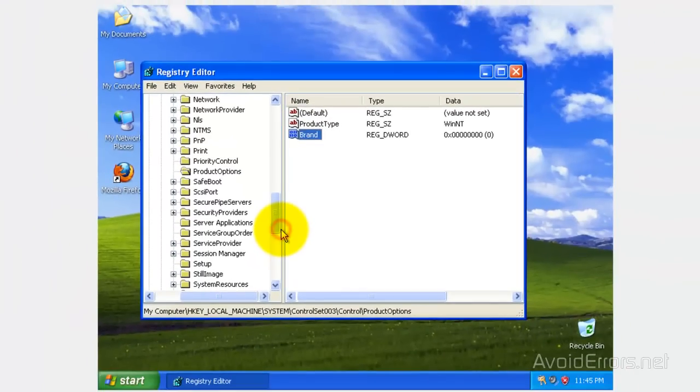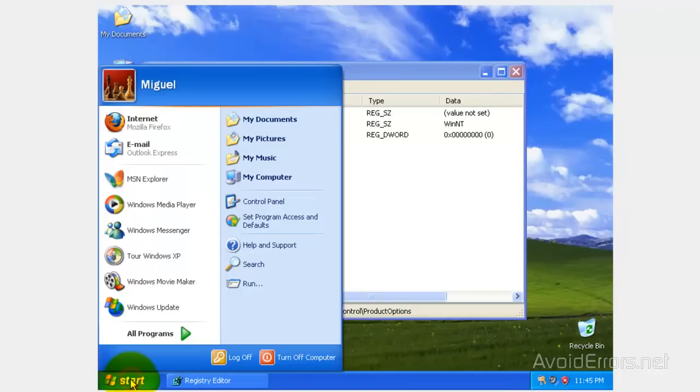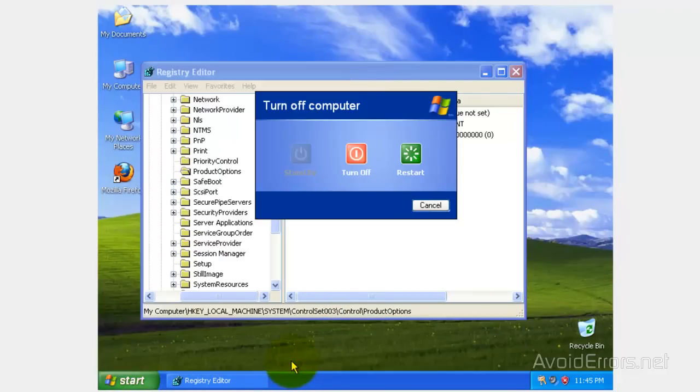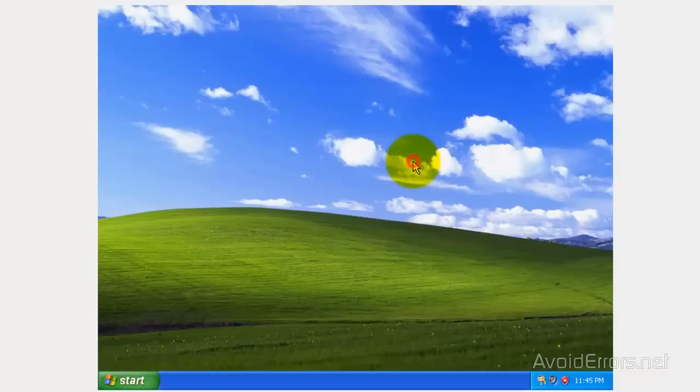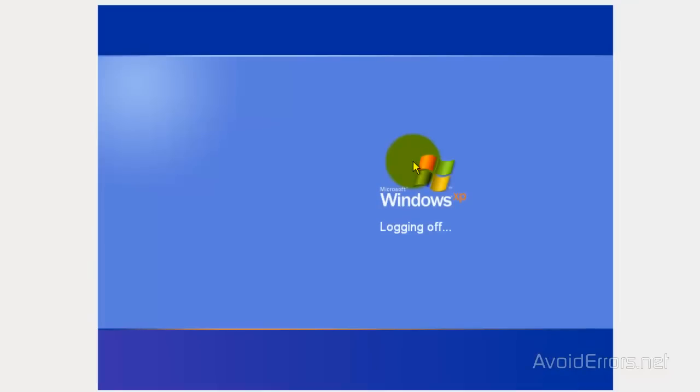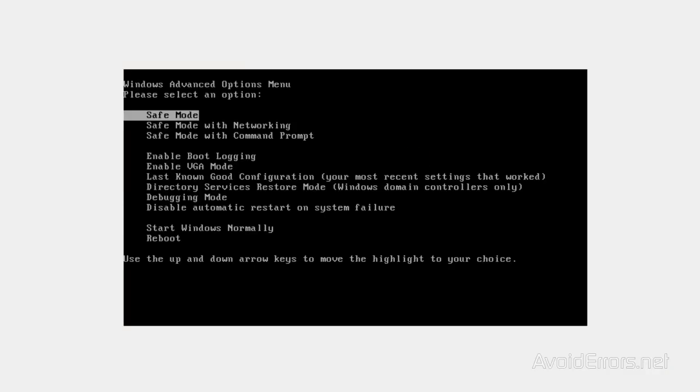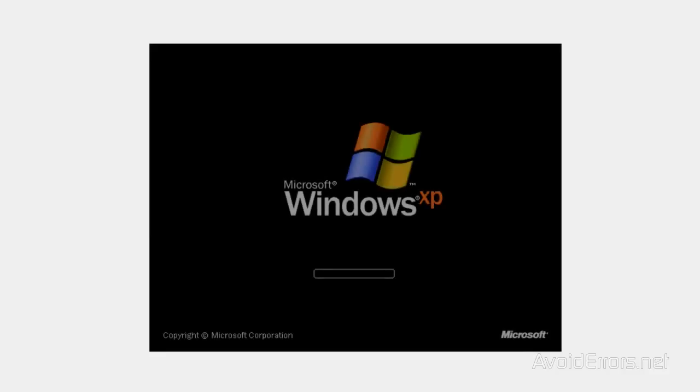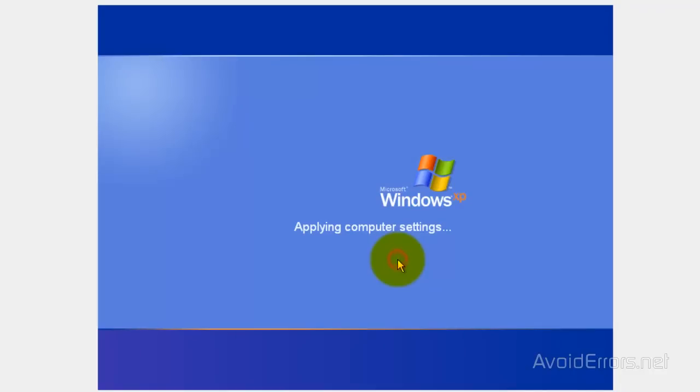Now restart the Windows XP. When you restart, tap on F8, and you'll get this window here. Here select Last Known Good Configuration, and press Enter. And now when Windows boots up, you'll have a Windows XP Professional.